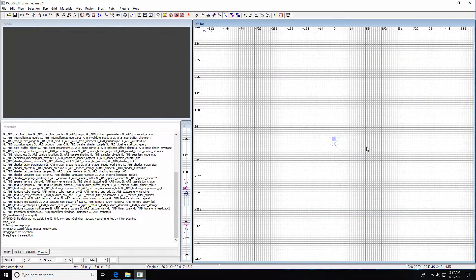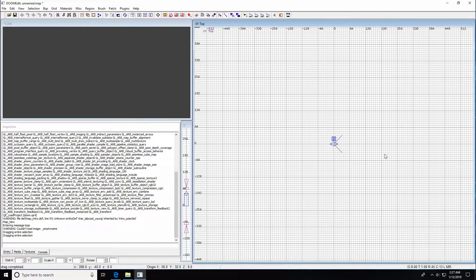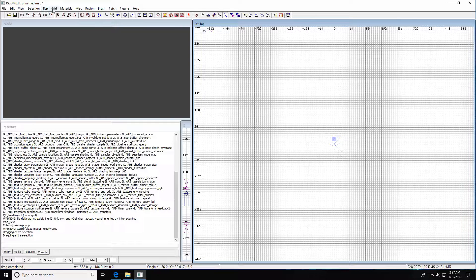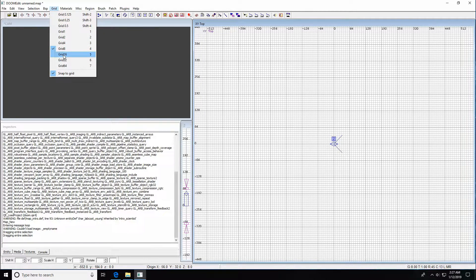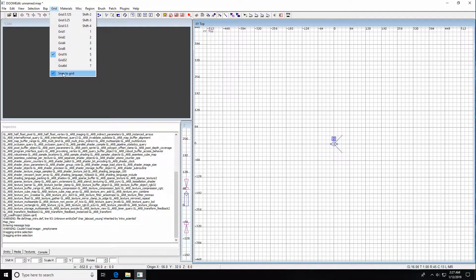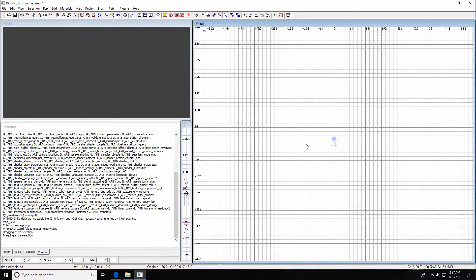Let's get a clean map. Rather than showing every function, I just want to slam together a quick box map to show you the potential. We'll get into much greater depth in subsequent videos. A couple of best practices before we get started: go up to the grid, choose grid 16, and make sure we're snapped to grid.